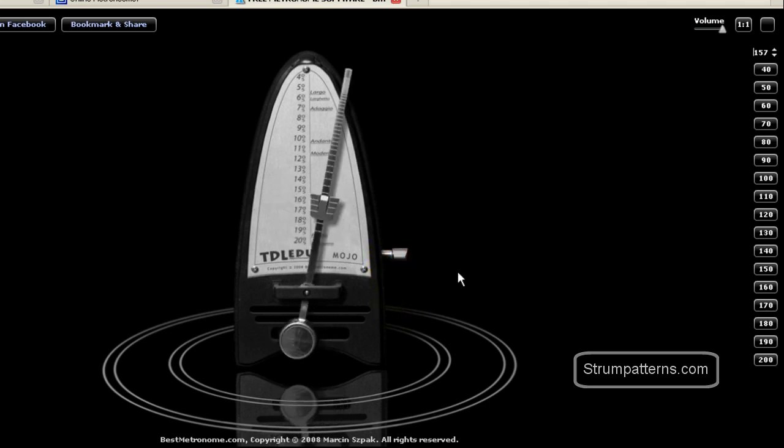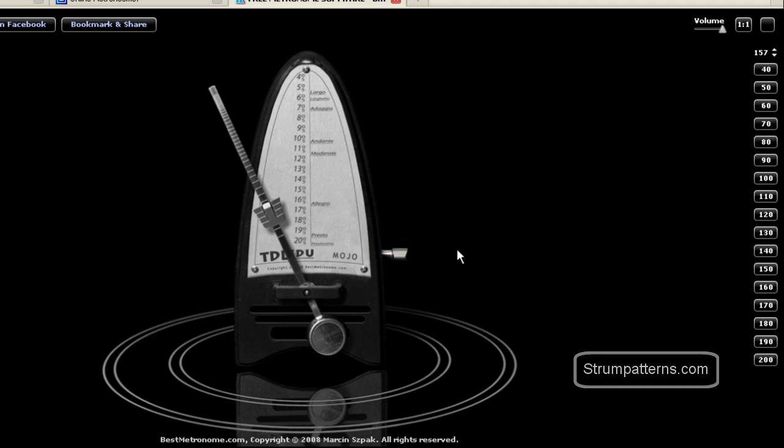And to stop it, you click there once more. And that's really the basics of this metronome. It's very simple but user friendly.